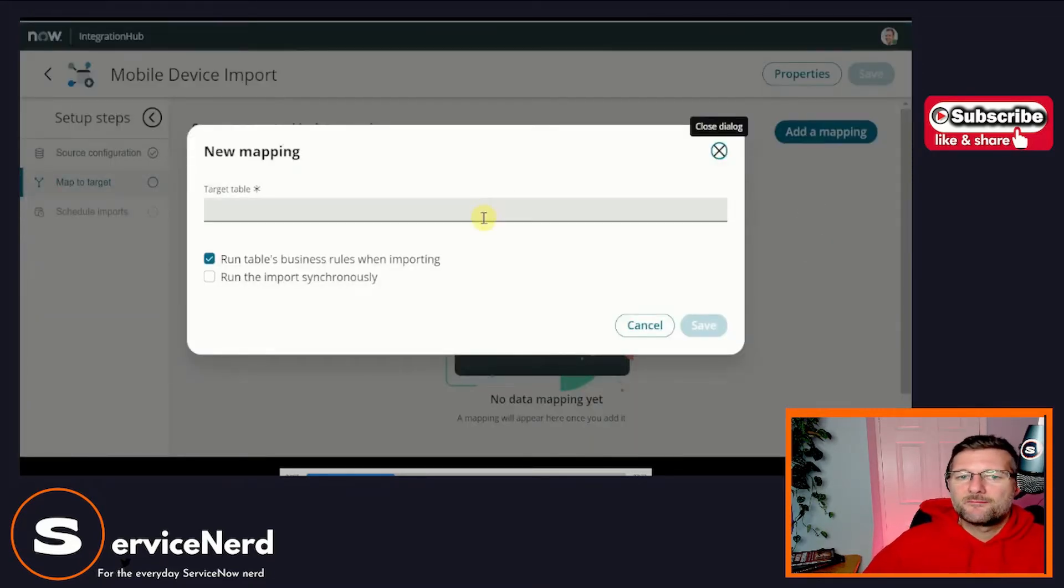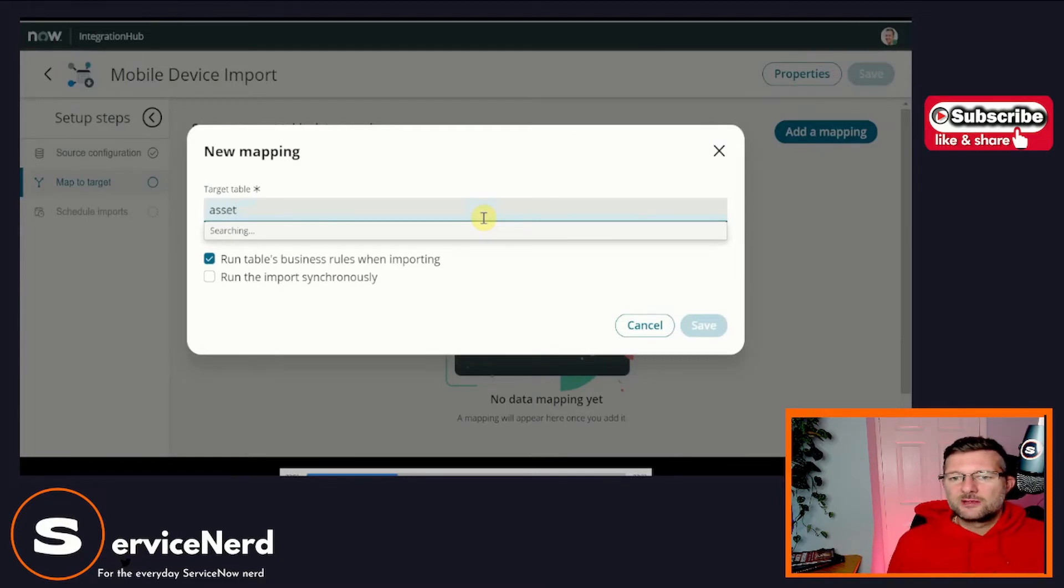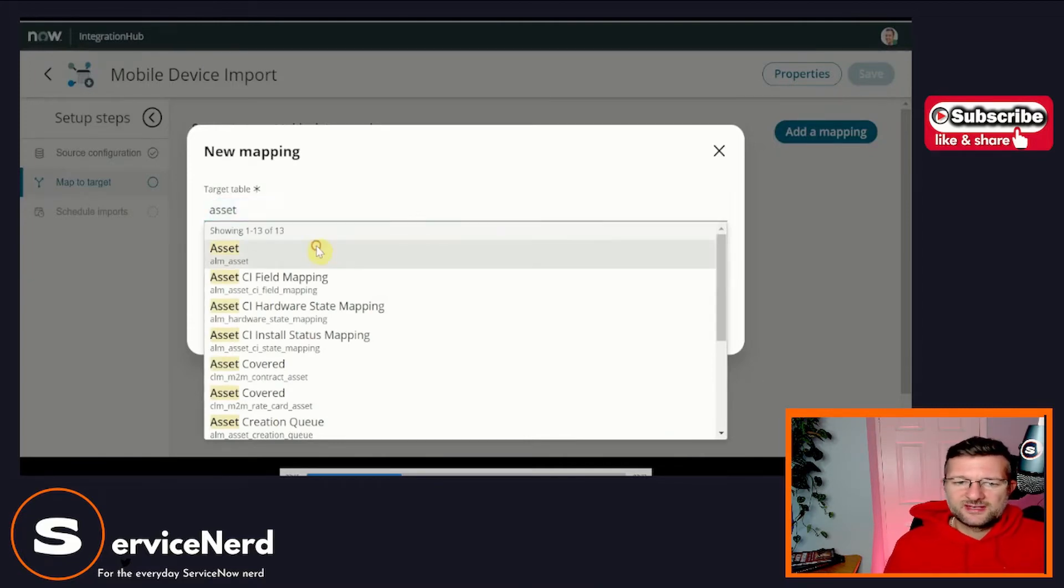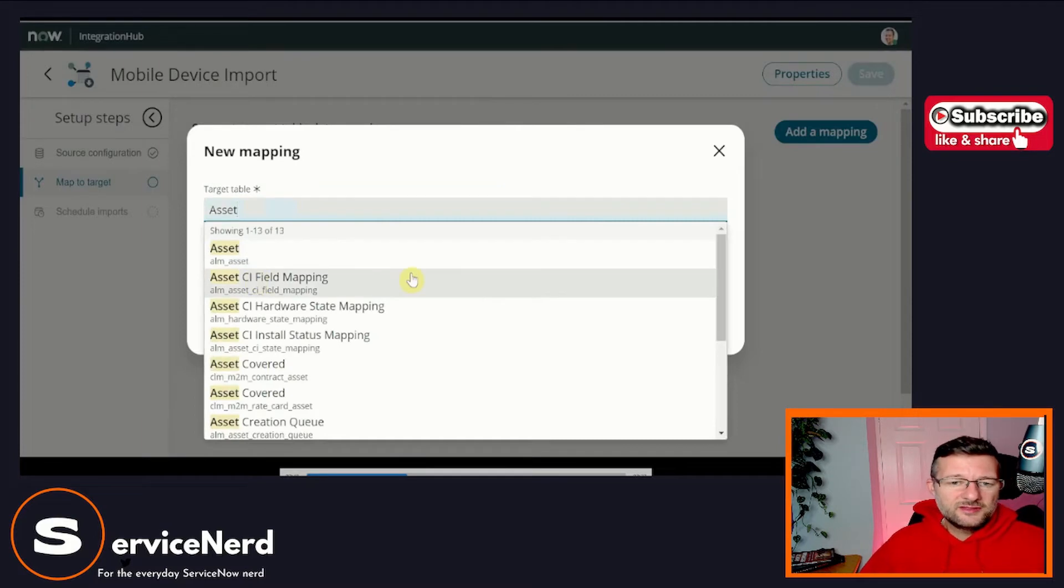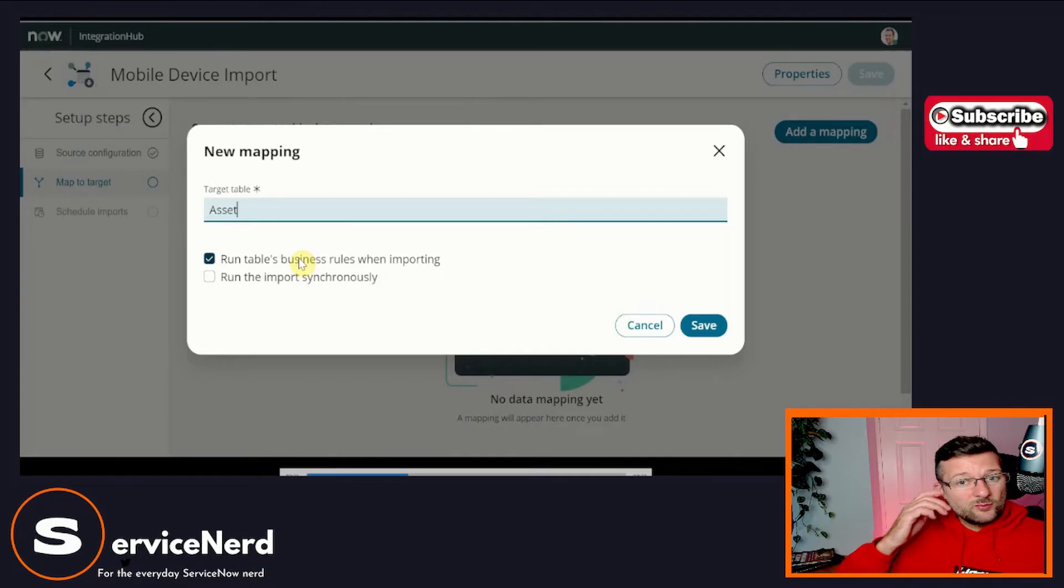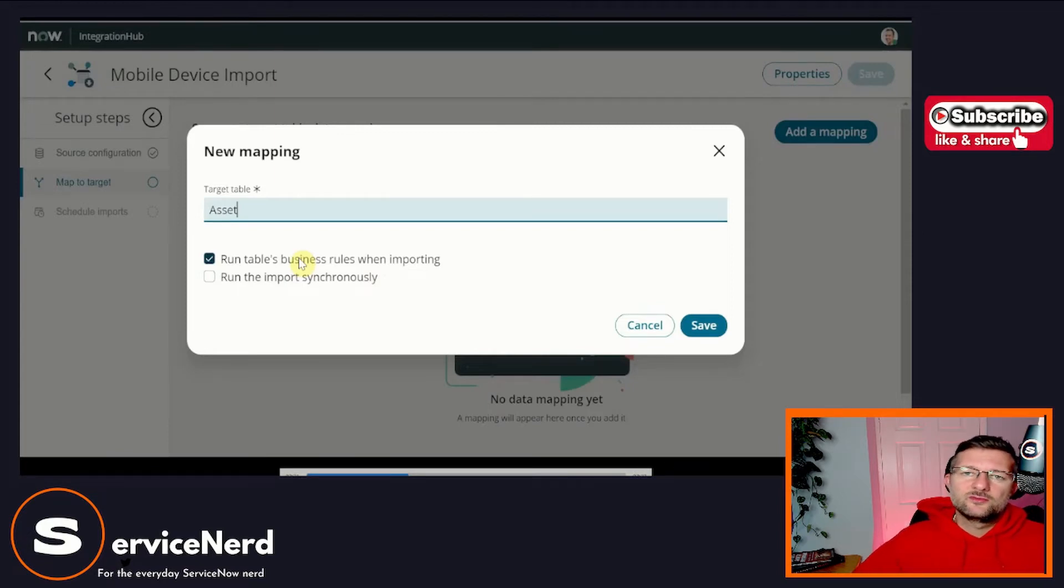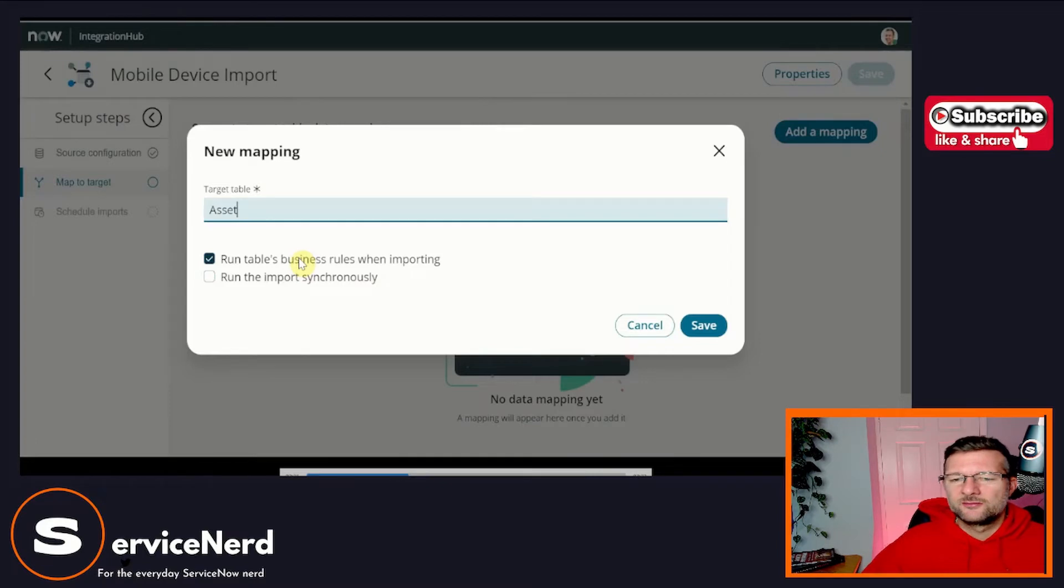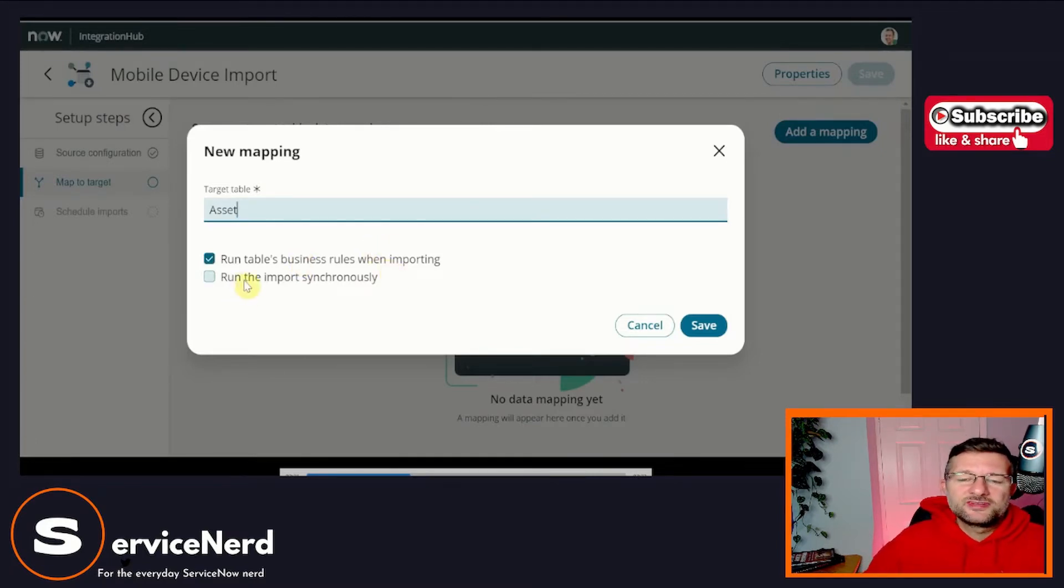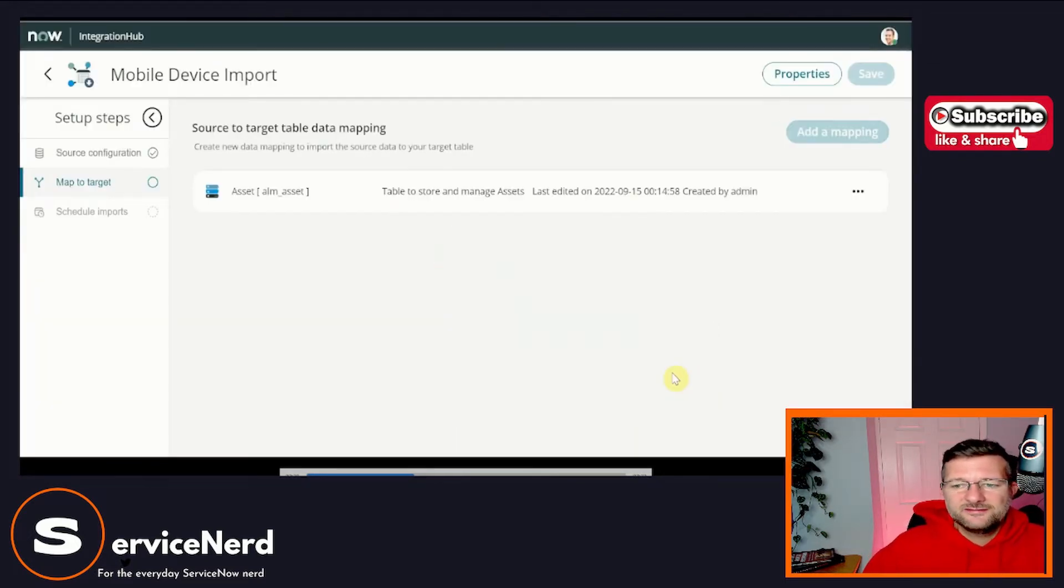So what's the target table we're going to choose? We've already said this is mobile device data. So we're just going to whack it all on the asset table. We're not going to worry about which table, the hardware table or whatever, just going to go on asset. And here we can do things such as run table business rules when importing. And again, we've seen this before on transform maps, right? In this case, we're going to say yes, because obviously you will know that when we load or create assets or update assets in the asset table, it's going to have connotations for potential linked CIs and that's done on business rules. So we're going to do that. We can run the import synchronously. We don't really need to, so we're just going to leave that. We're going to go click save.